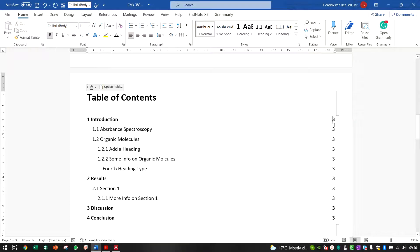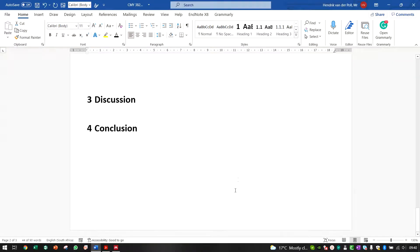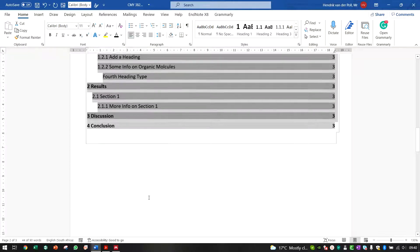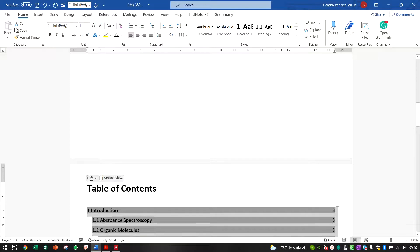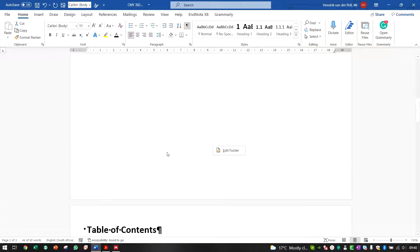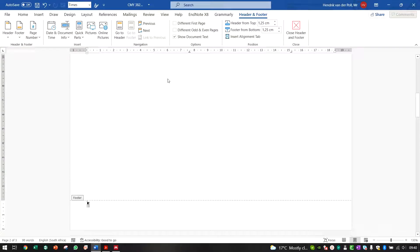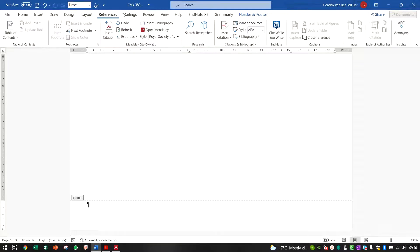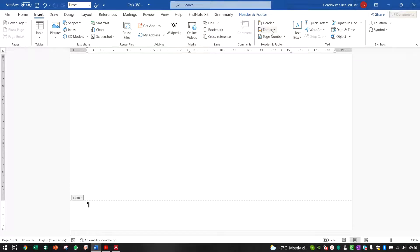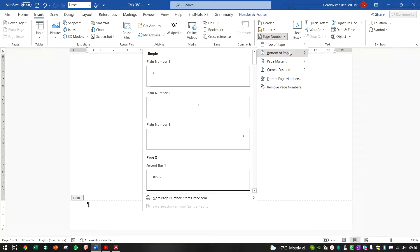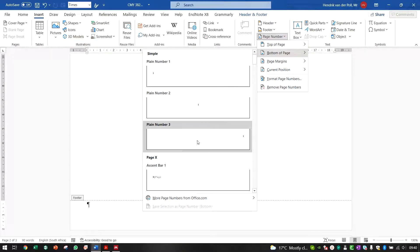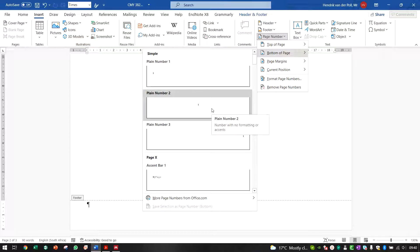Now for page numbers. The TOC currently shows everything on page 3, but there's no page 3 displayed — or technically there is. To insert page numbers, right-click at the bottom of the page near the footer, or go to Insert in the ribbon, then Footer, then Page Number, then Bottom of Page, and choose a plain number or a fancier style.